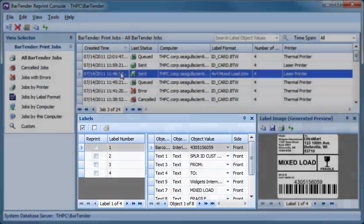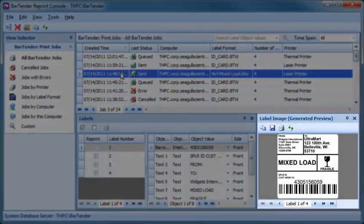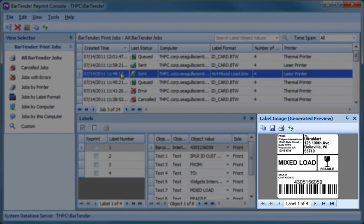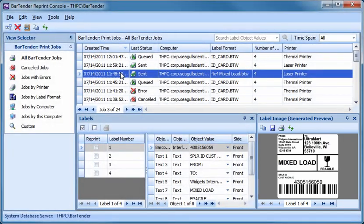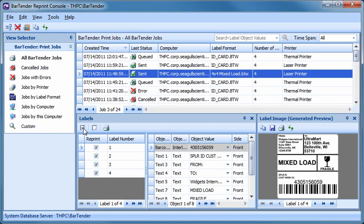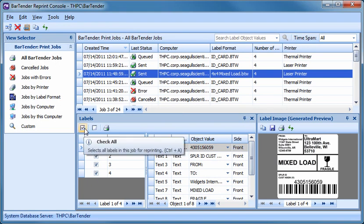An image of the label is also presented for quick visual identification. To reprint labels, simply press the Check All button to select an entire job or individually select the boxes next to each label you want to print. Then just press the printer icon.